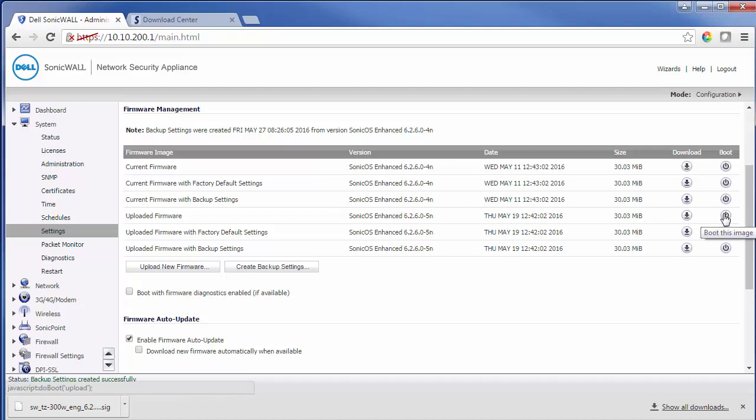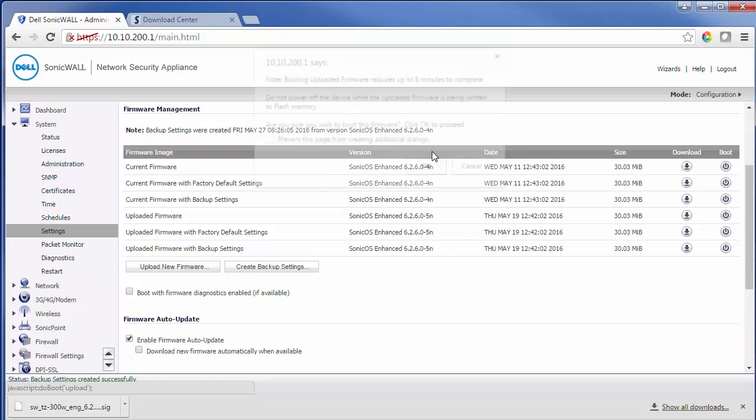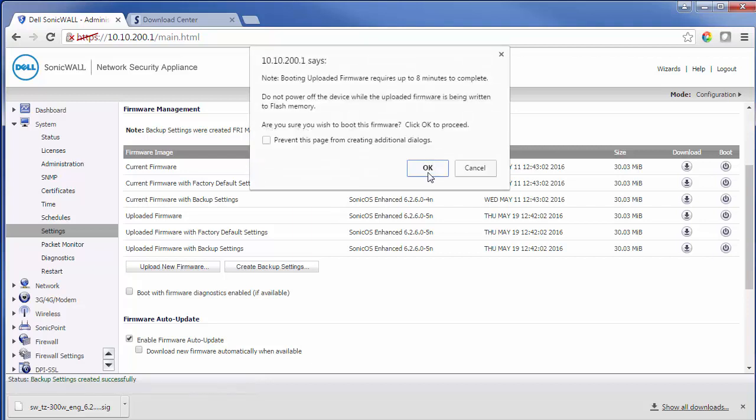We can either just upload the firmware with our current settings or we can do it back to the factory default settings, or there's also an option to use the backup settings. We'll go ahead and choose to upload firmware for now and choose OK.